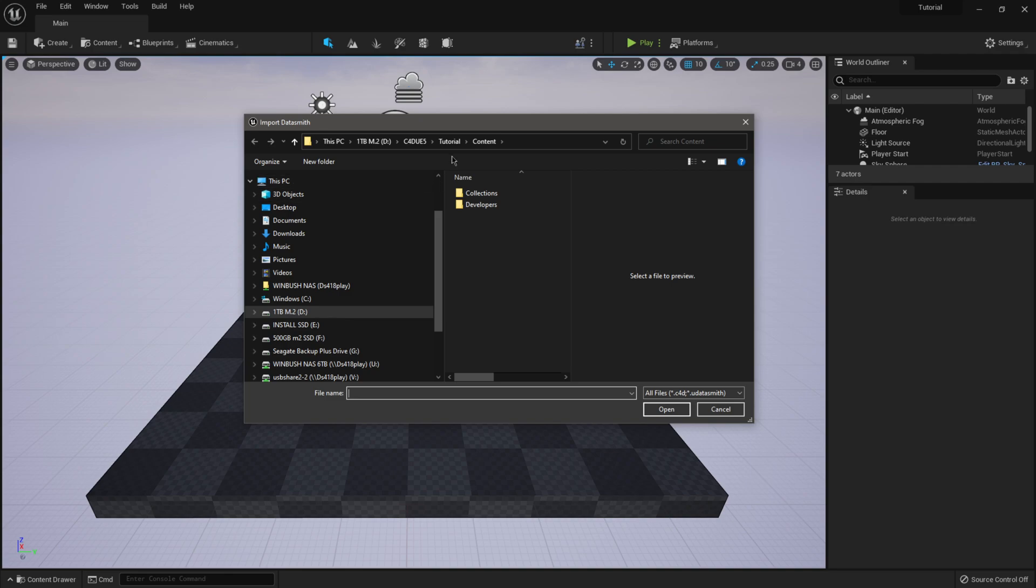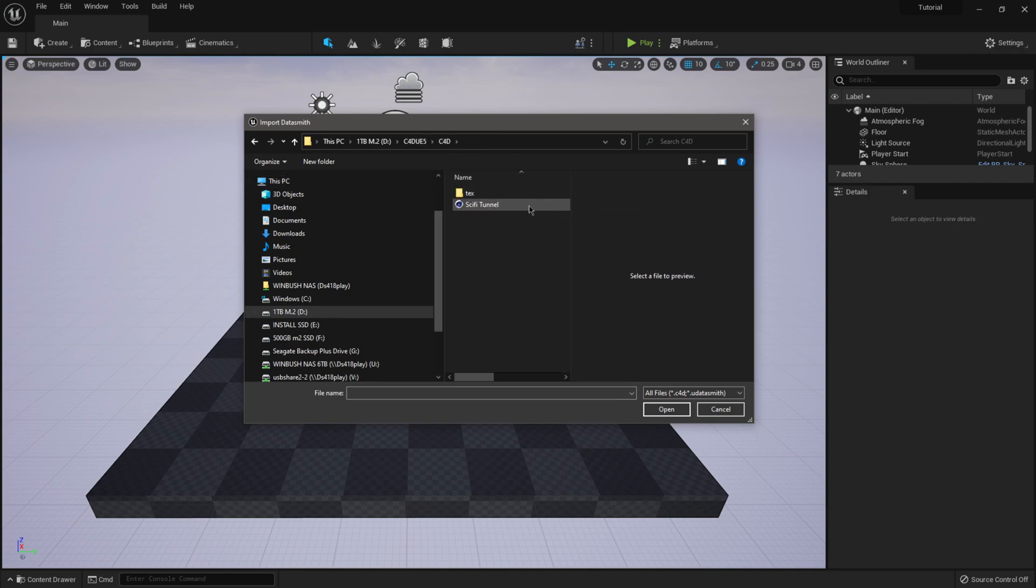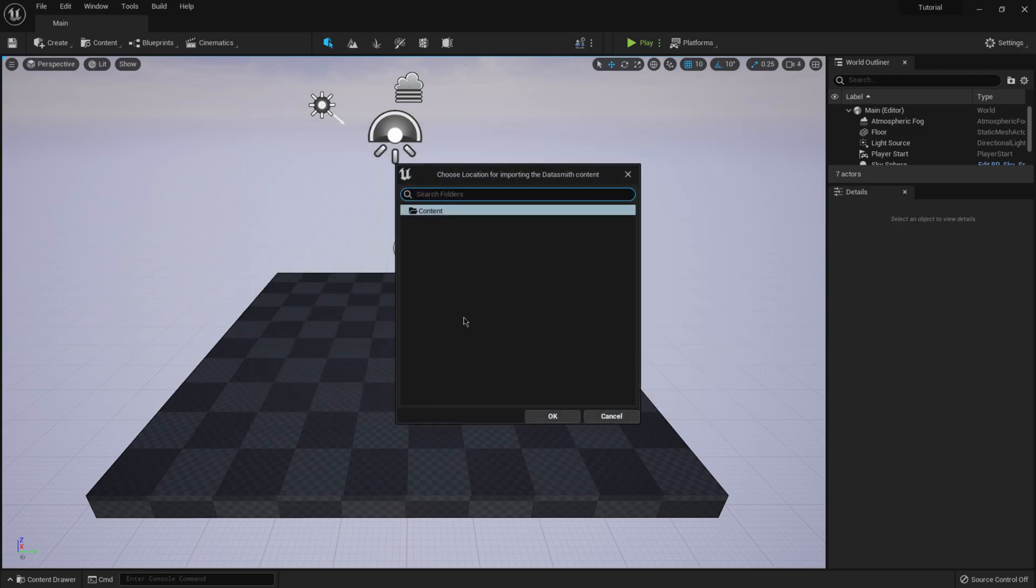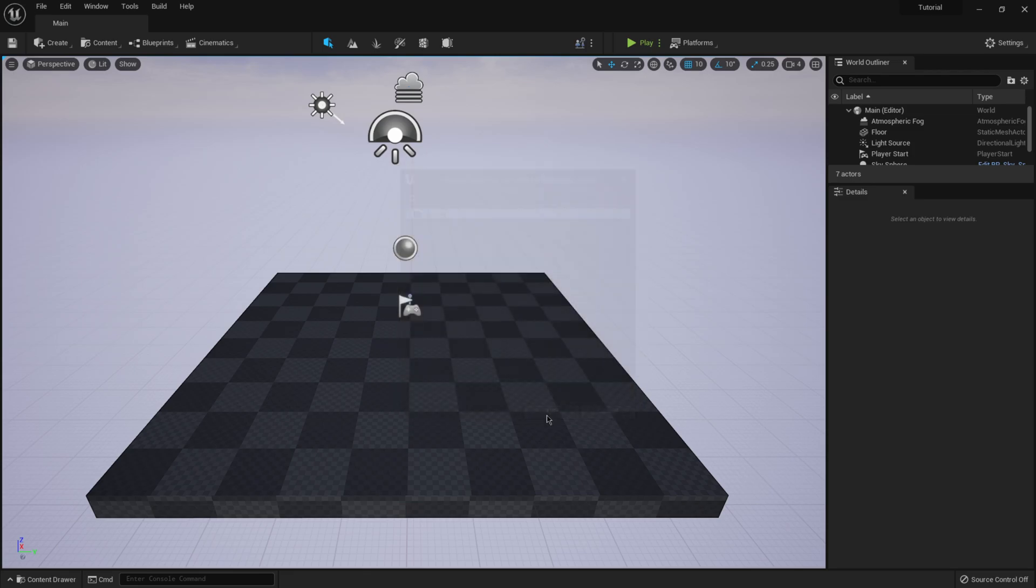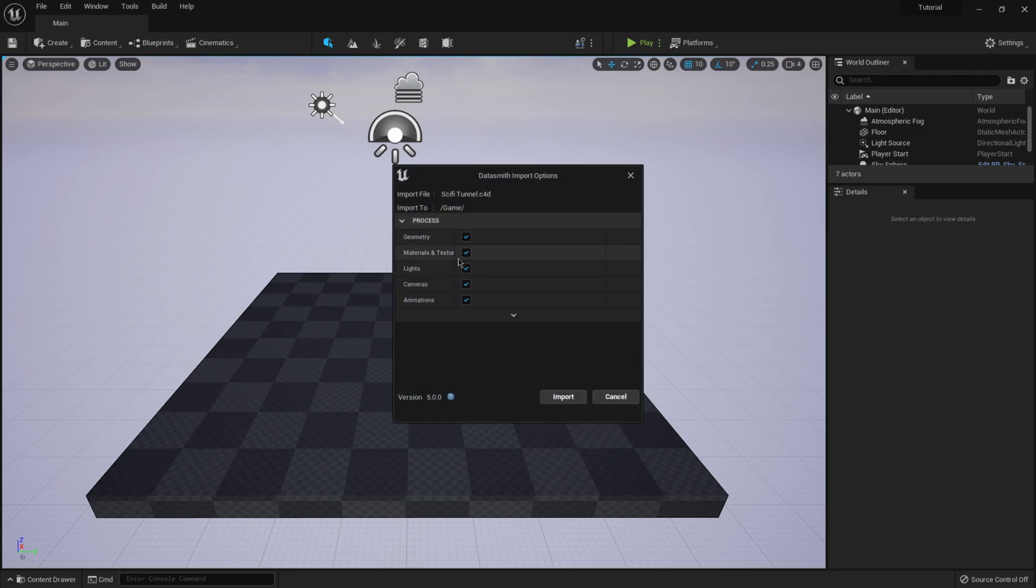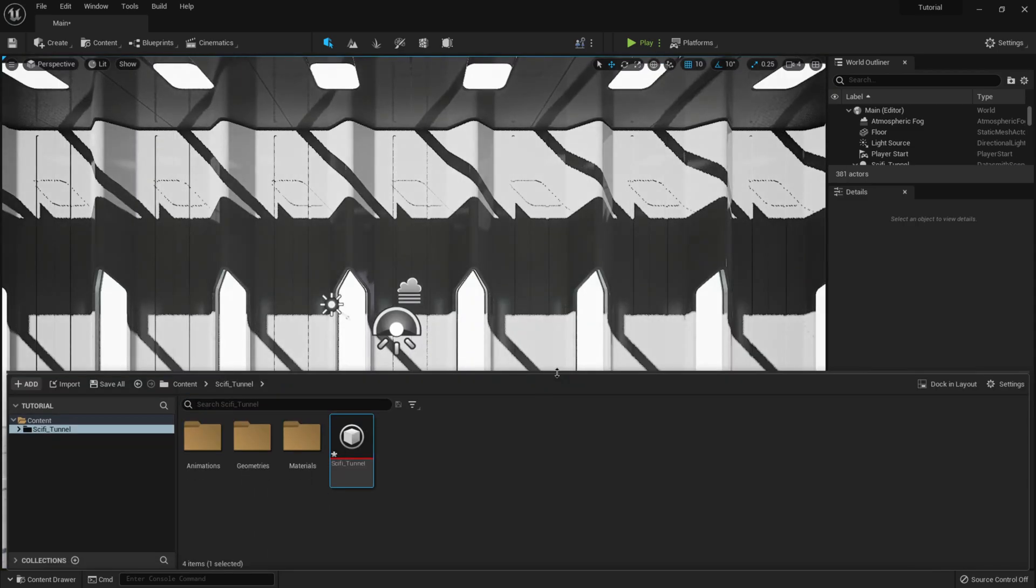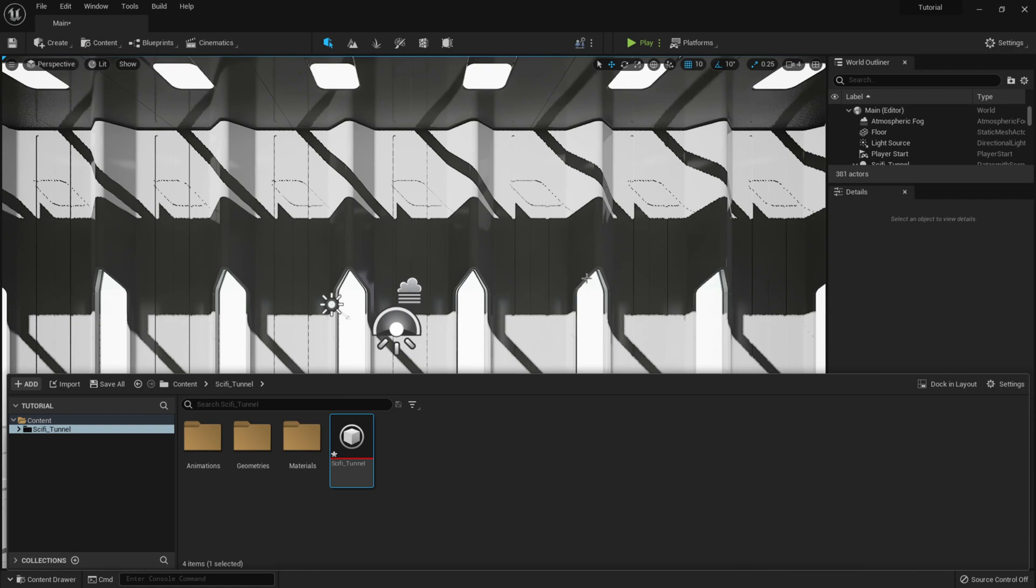And so I'm going to look inside of here for a Cinema 4D project. So I'm going to click on C4D sci-fi tunnel, click open the same as always. You're going to click on your content folder, click OK, and I'm just going to leave everything checked marked here to import everything. Click on import. And that was quick. There we go. We have everything inside of our scene here. Quick and easy.